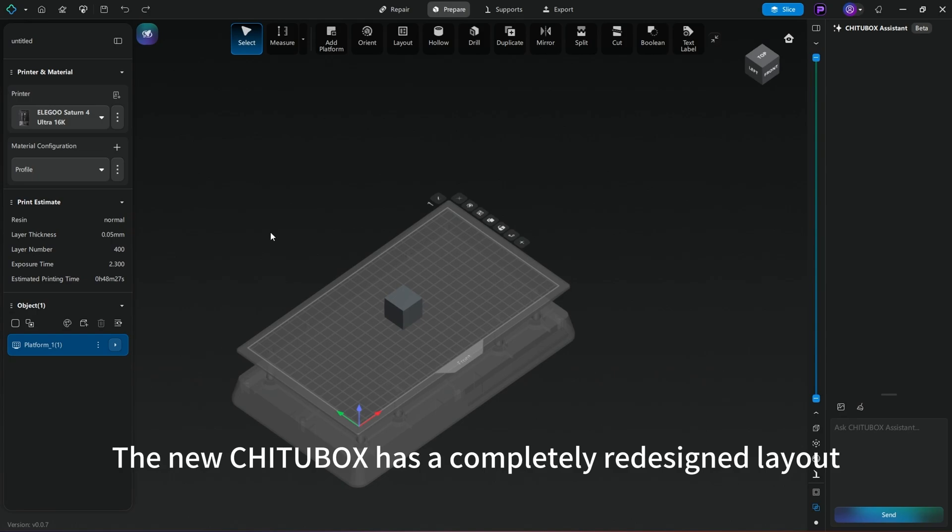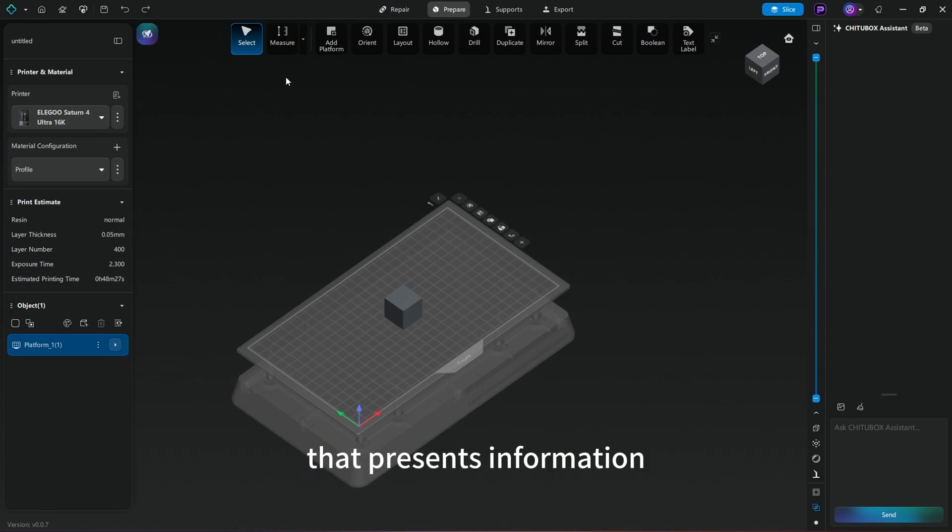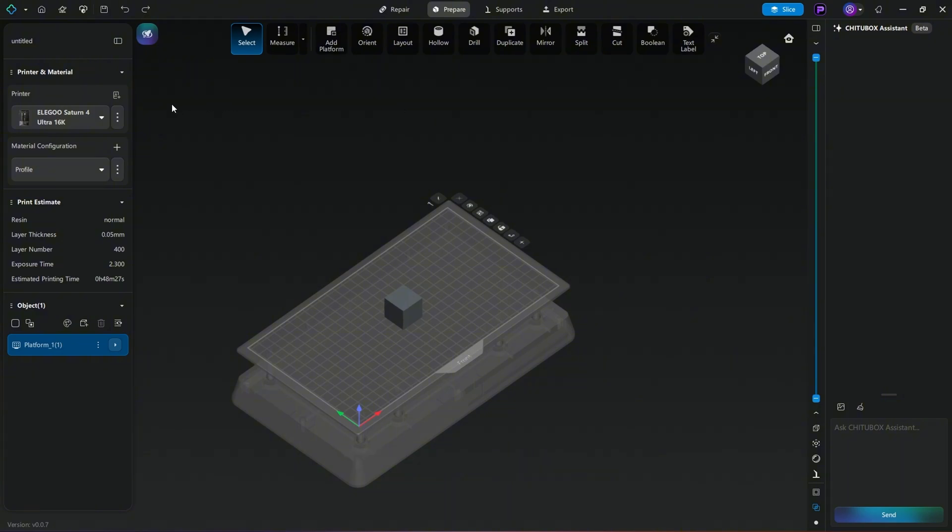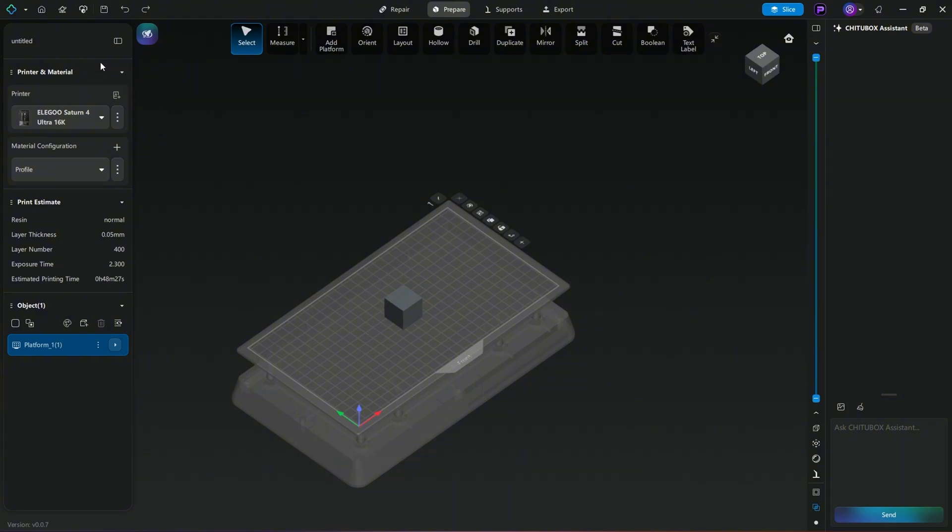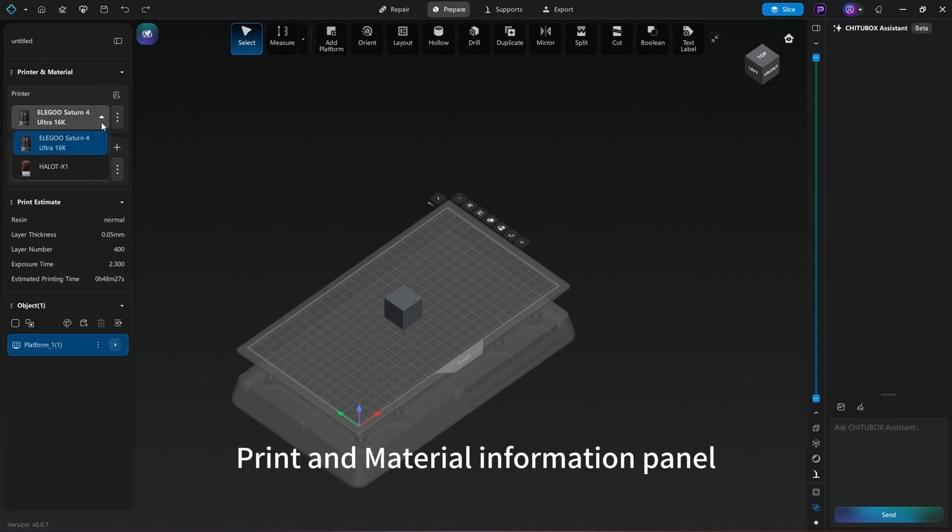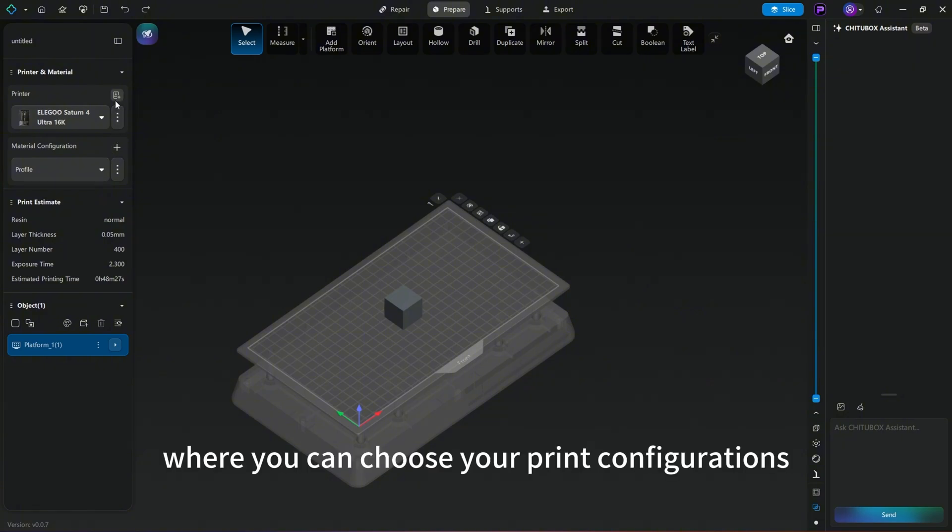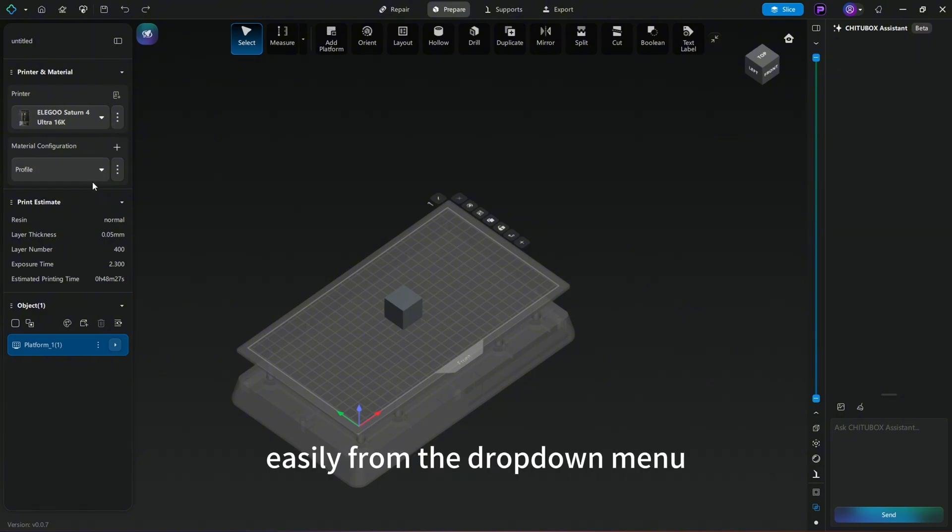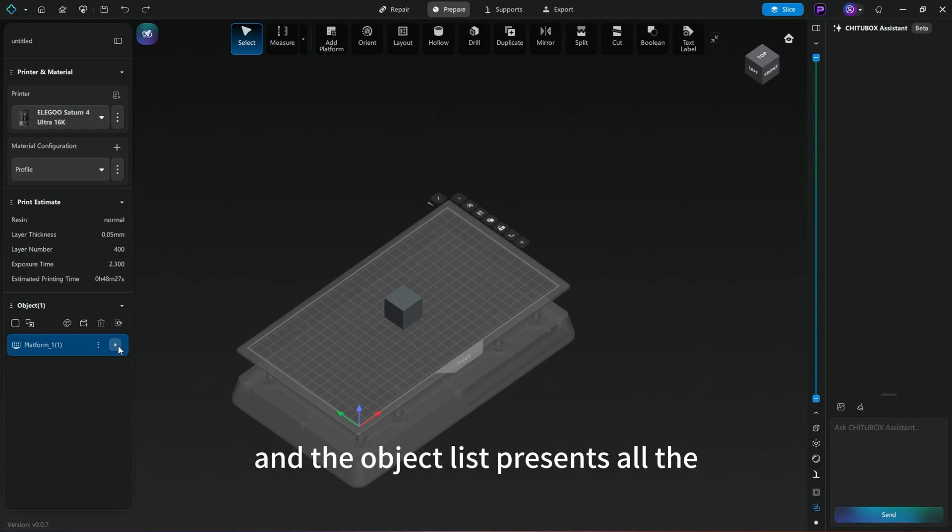The new toolbox has a completely redesigned layout that presents information in a more logical way. It is divided into three different parts. On the left side, you can see the print and material information panel where you can choose your print configurations easily from the dropdown menu, and the object list presents all